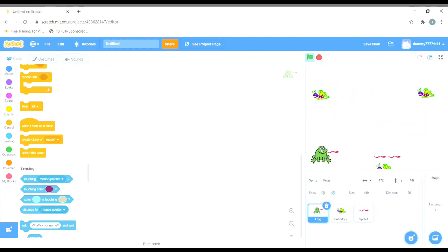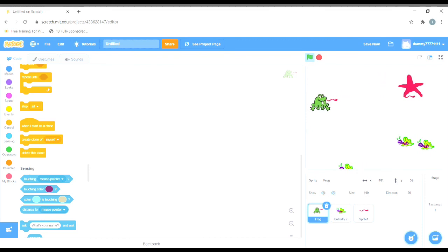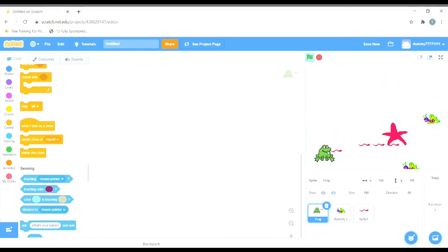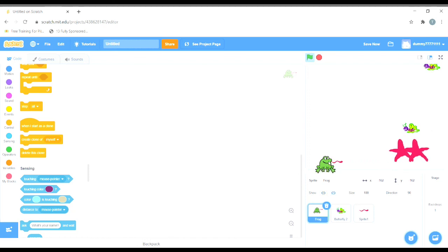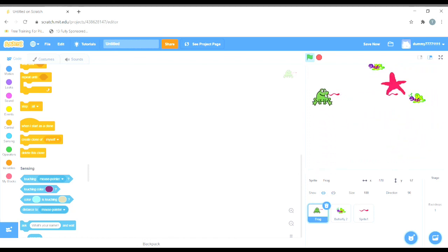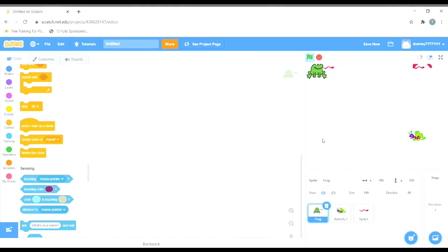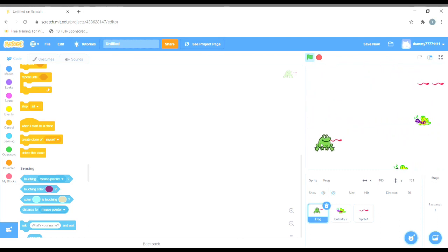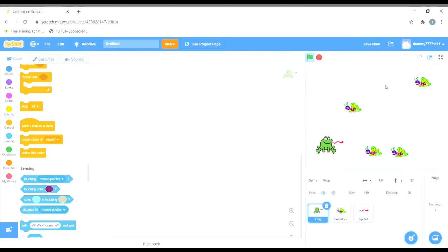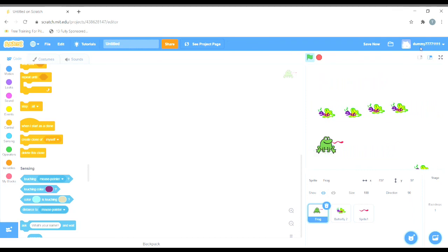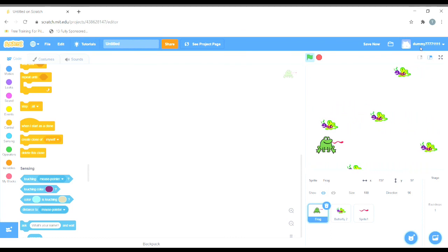Let's run the program and see. I hit the butterfly and it disappears — the butterfly disappears as I am hitting it. That's it for this video. I hope you all practice this, and in the next video we will continue with the game. Thank you.